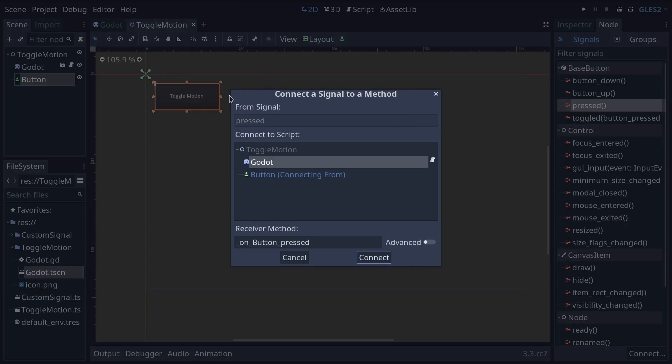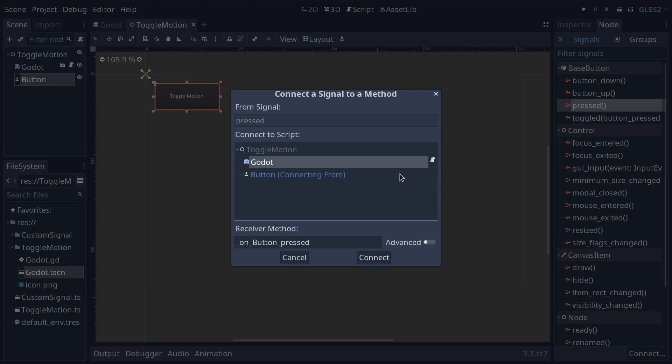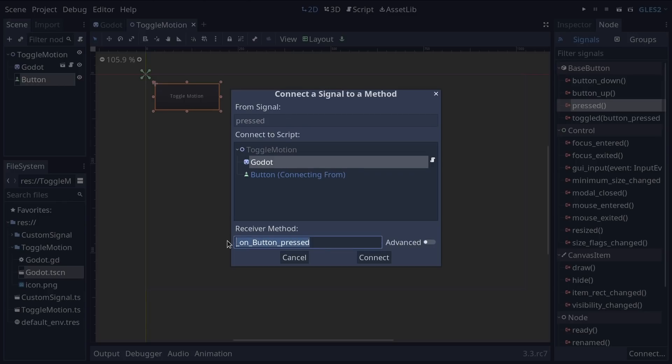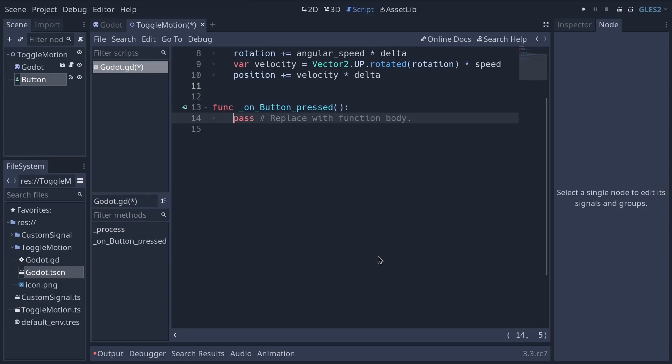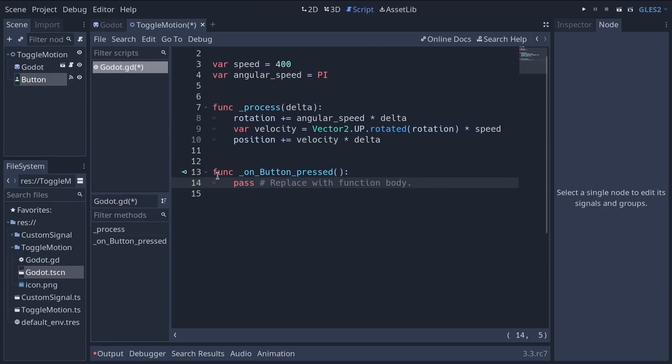So with the button selected you're going to either double click pressed or select the press signal and click the connect button. Then you get this menu that helps you by telling you which nodes have a script attached to them. By default it will have this convention underscore on underscore name of the node so button underscore name of the signal. This helps you know which node emitted the signal and which signal it was.